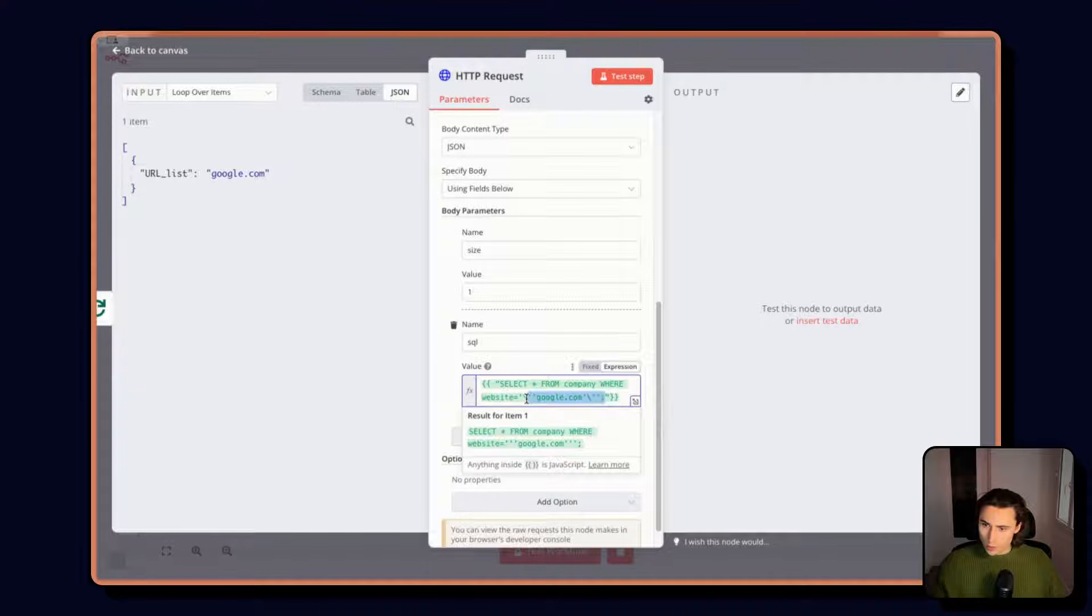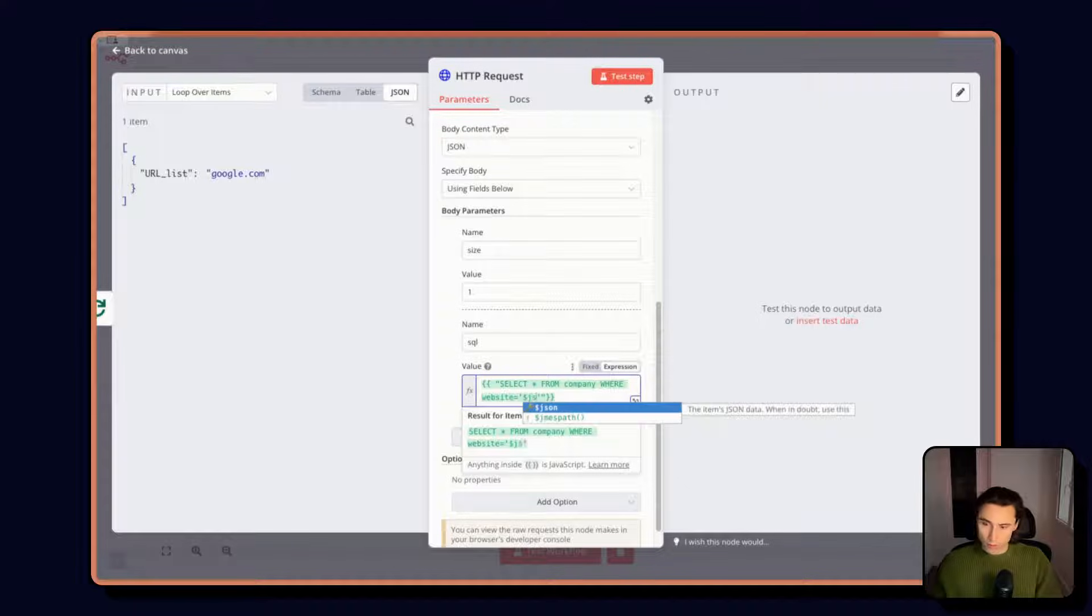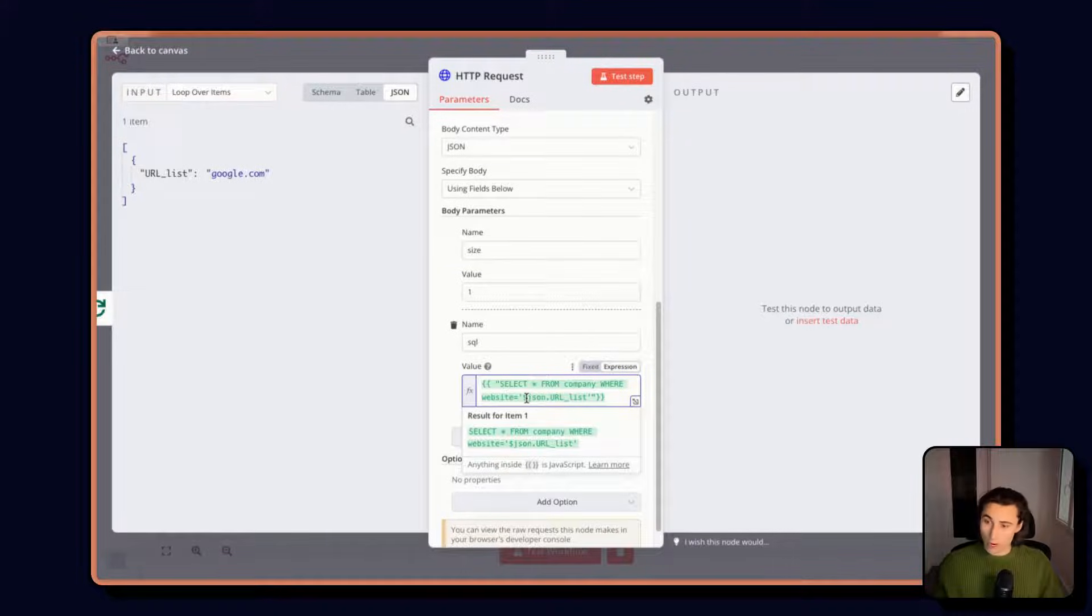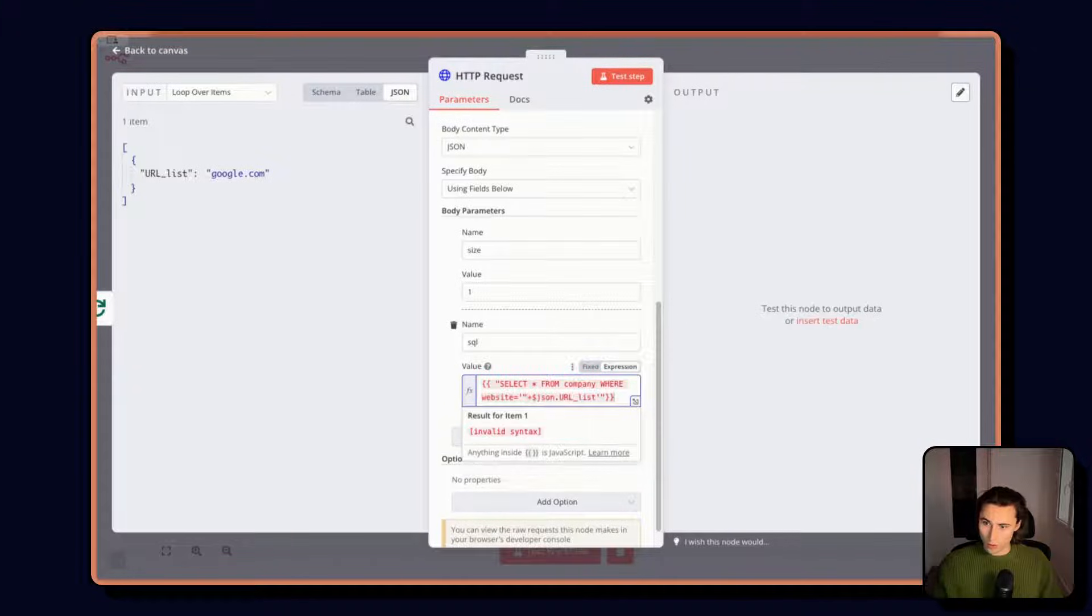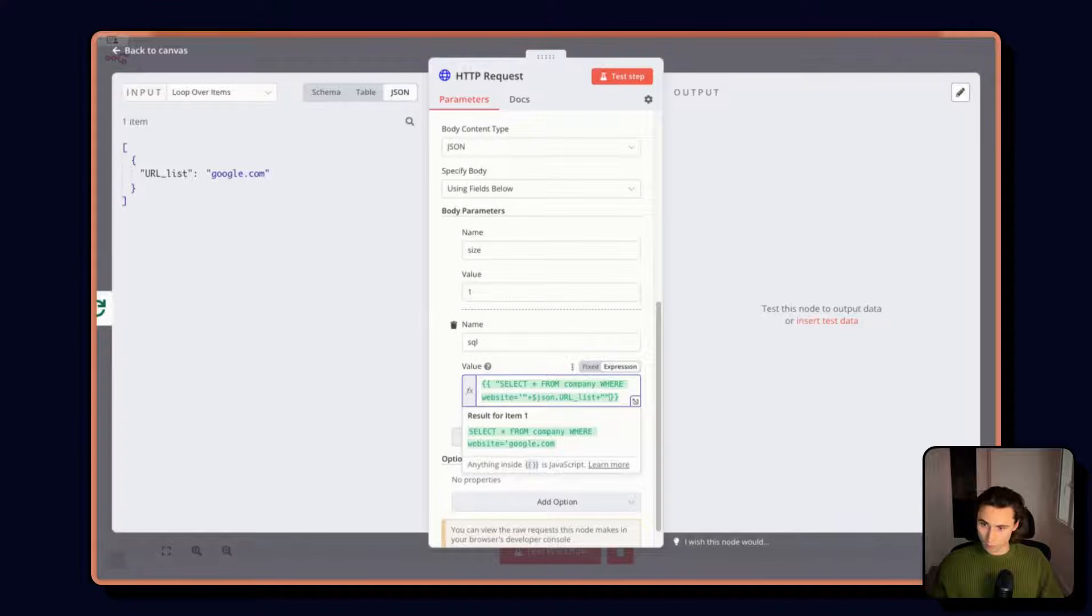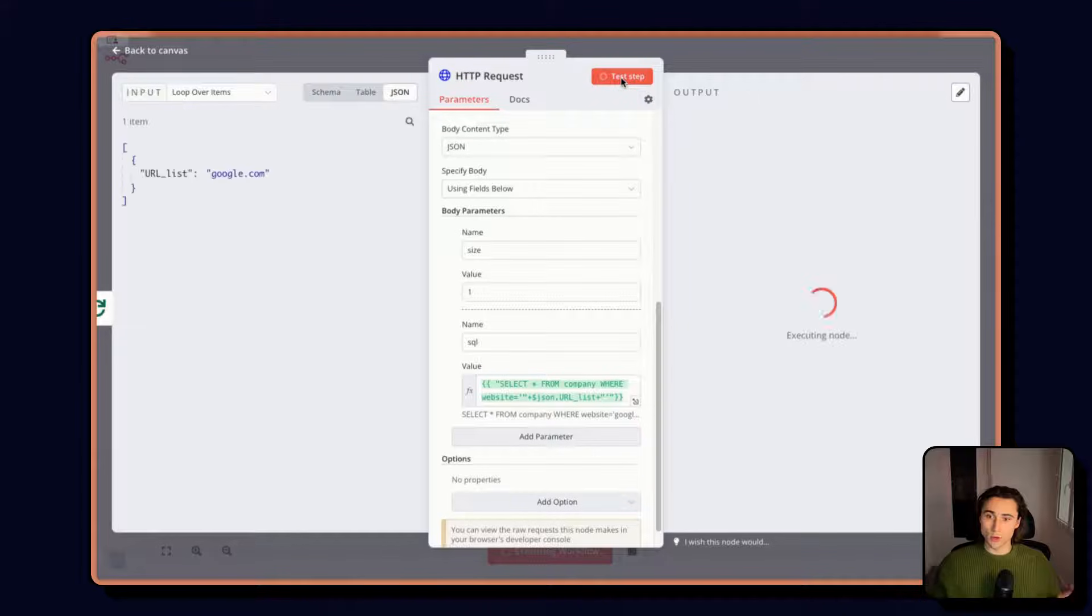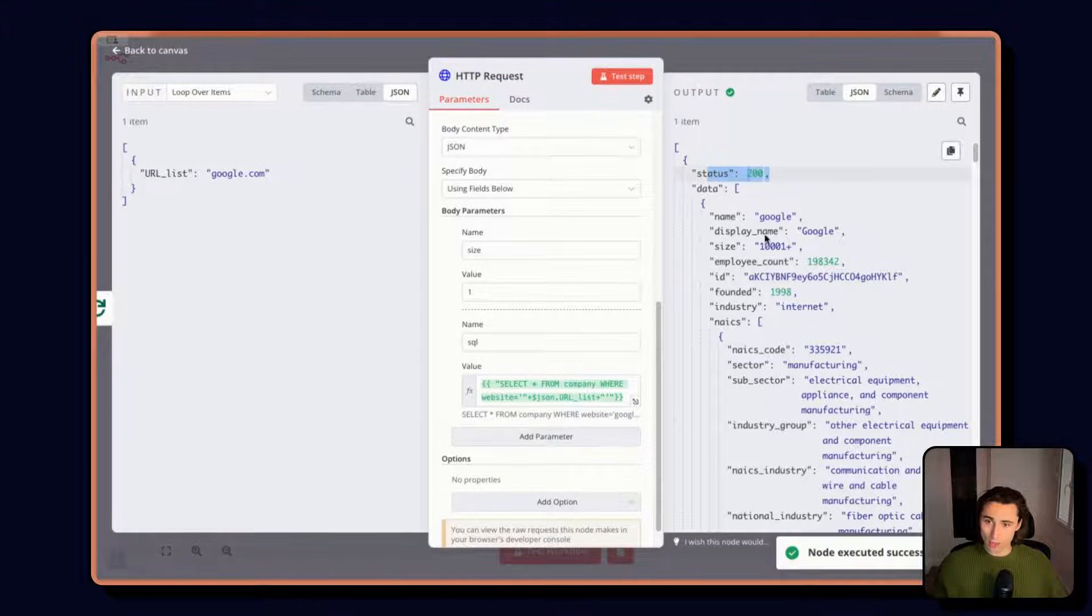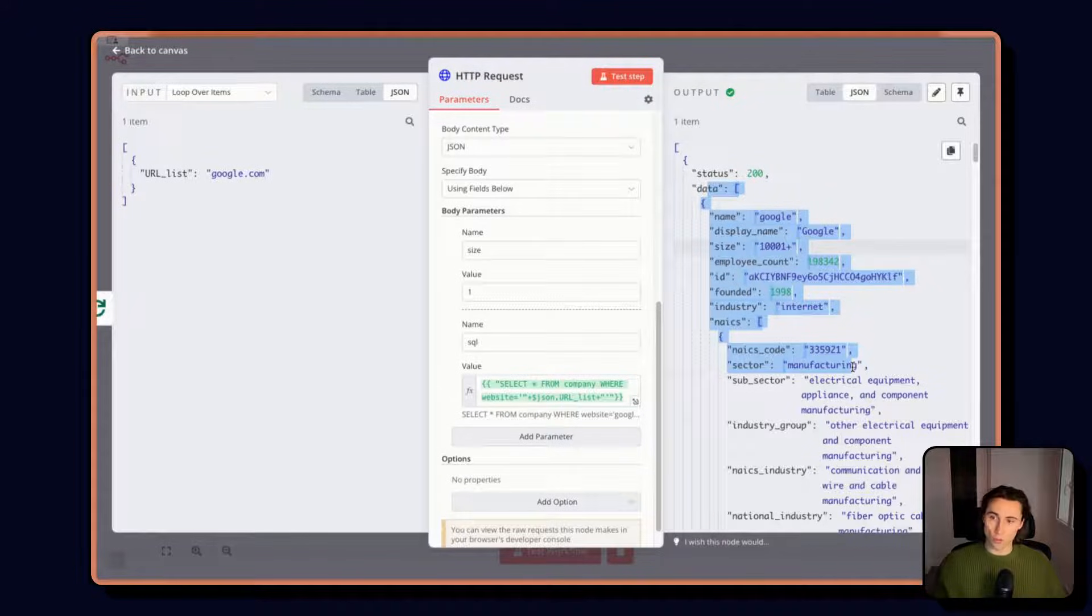So here I can replace all of this website equals dollar JSON dot URL list. And here actually we need to separate this out because this is going to be the part of the string and the final apostrophes. So here when I execute this, it should, perfect. So we have a status 200 and we have the information about Google that was returned.